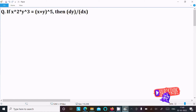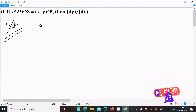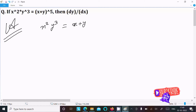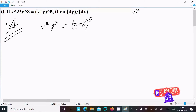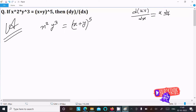I am going to do the differentiation of x squared y cubed equals x plus y to the power 5. First, we are writing the given equation x squared y cubed equals x plus y to the power 5. For this differentiation we use the formula for d(uv)/dx: write u times the differentiation of v, then write v times the differentiation of u.